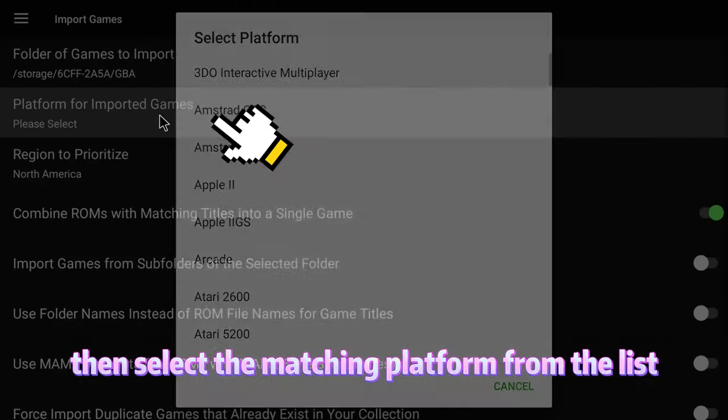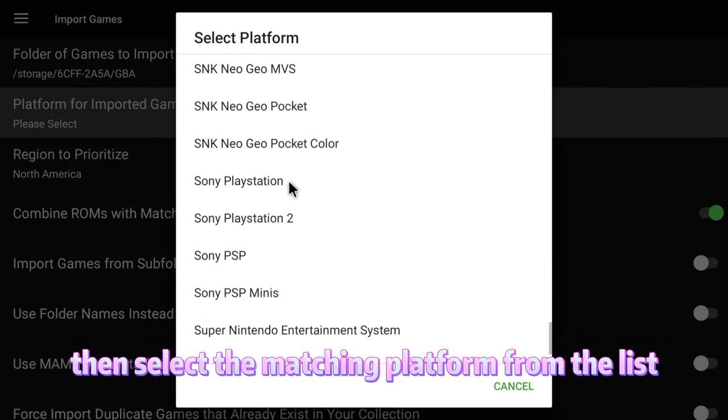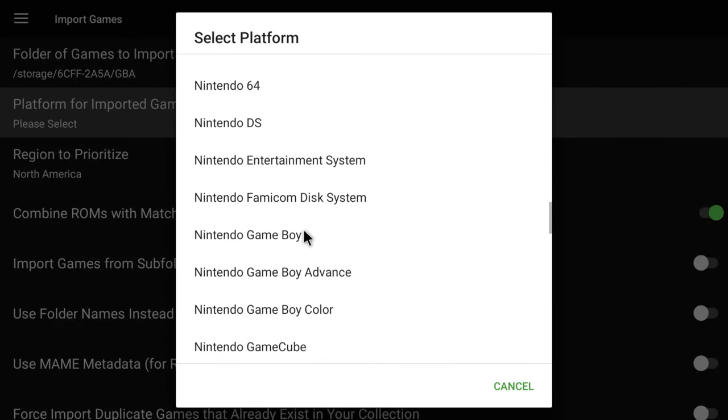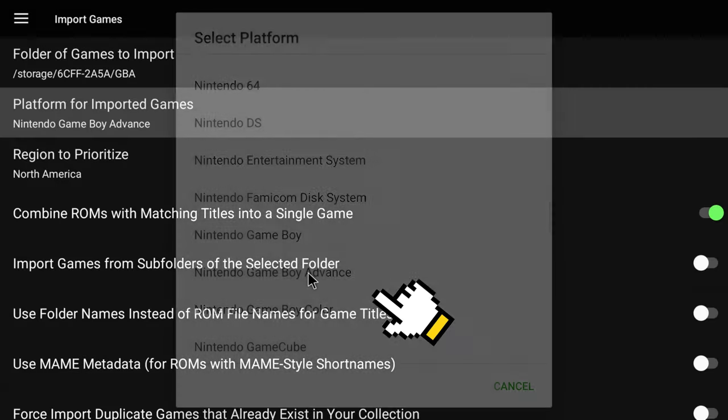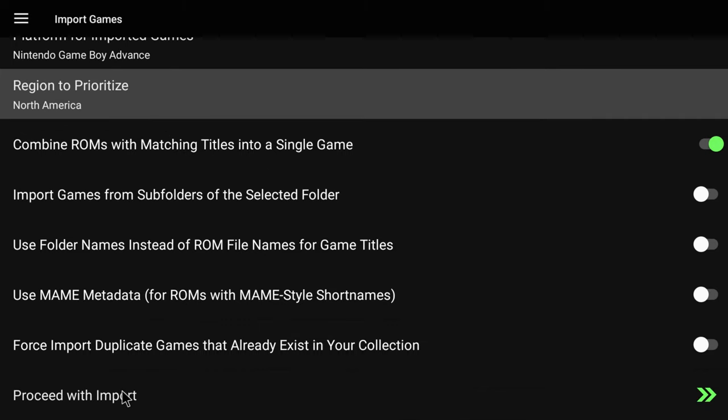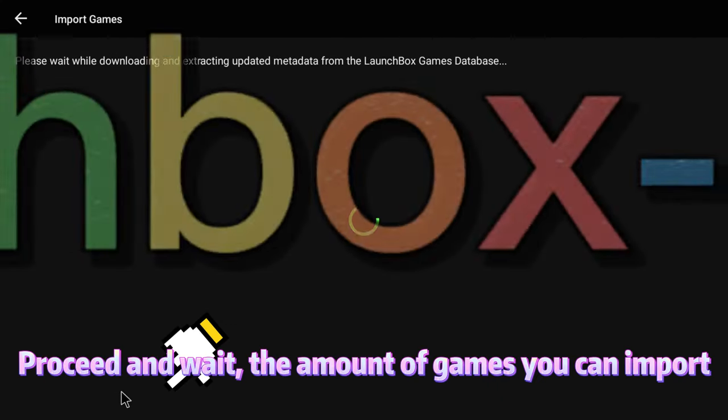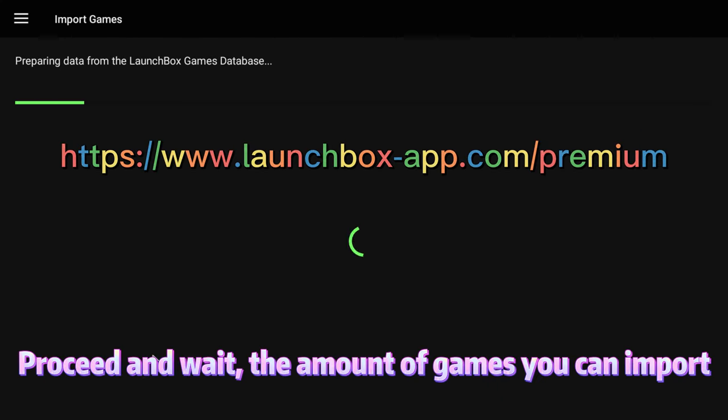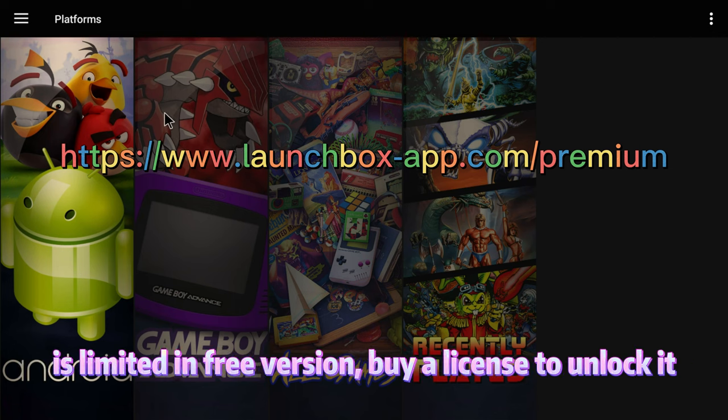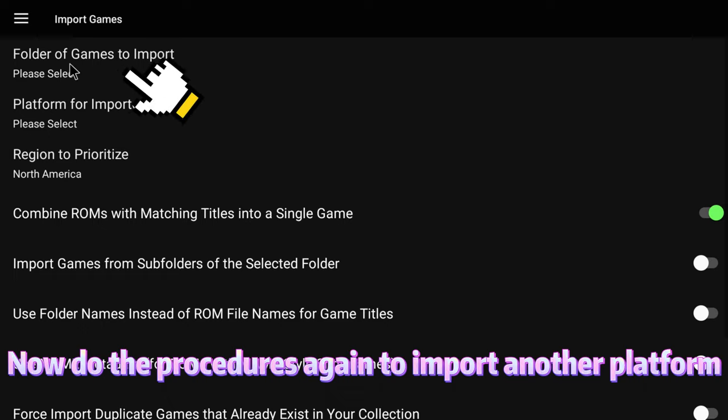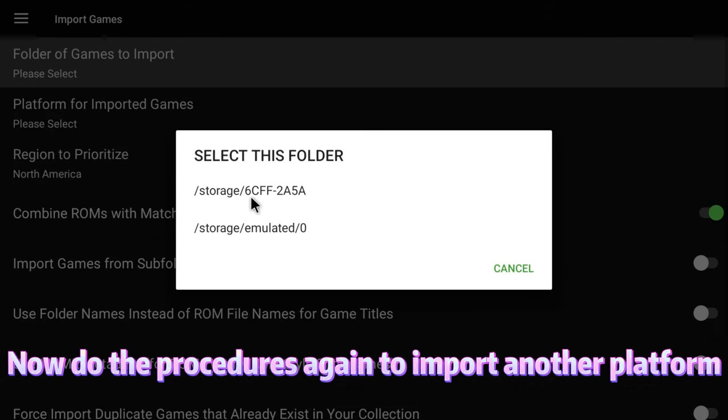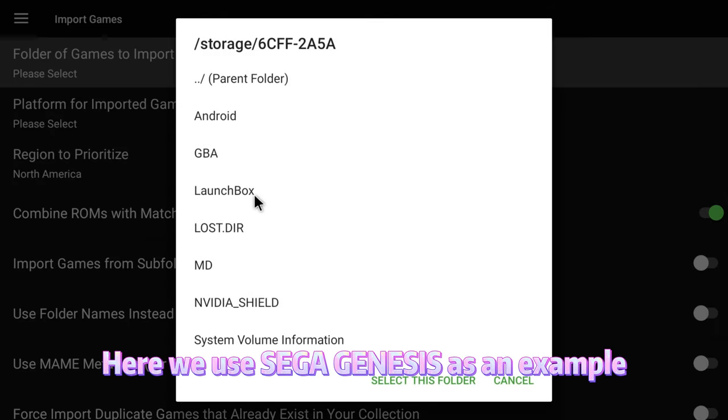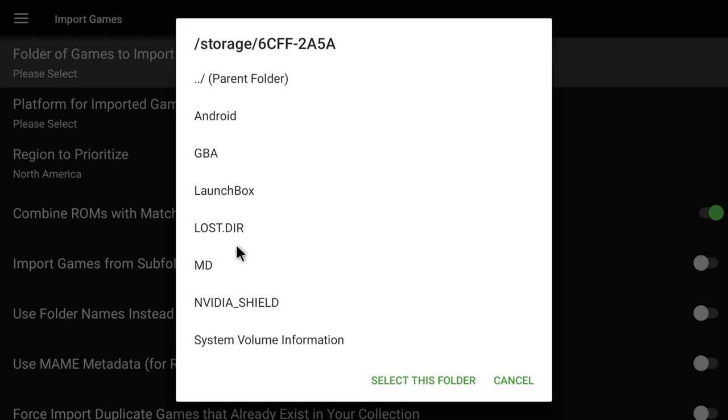Then select the matching platform from the list. Proceed and wait. The amount of games you can import is limited in the free version. Buy a license to unlock it. Now do the procedures again to import another platform. Here we use Sega Genesis as an example.